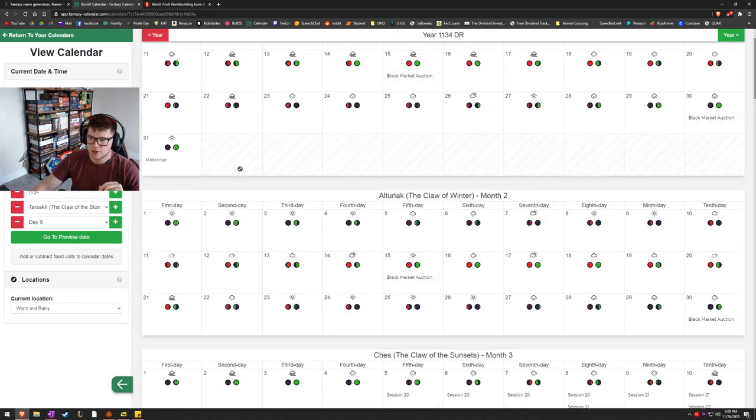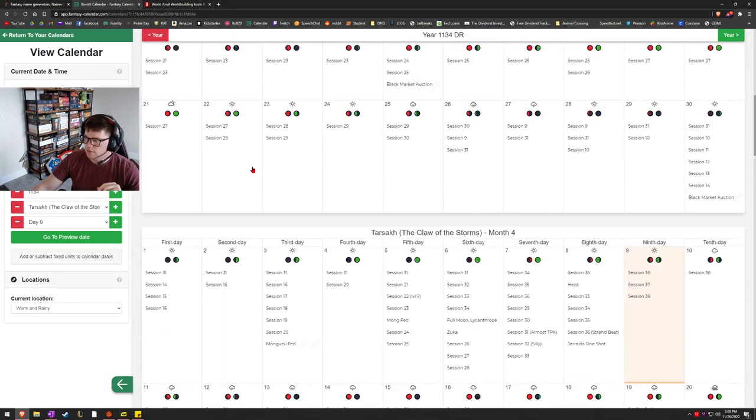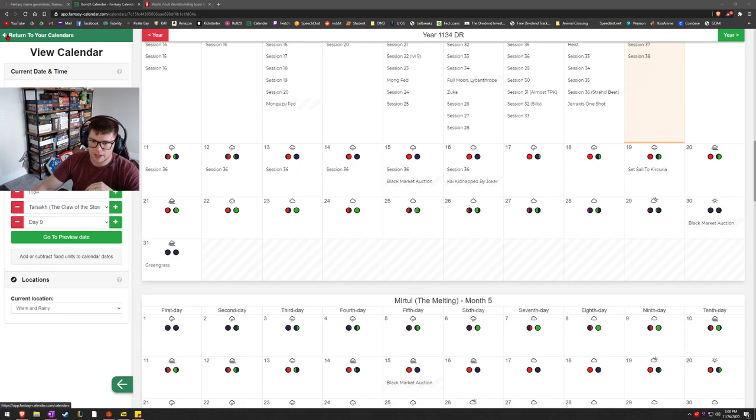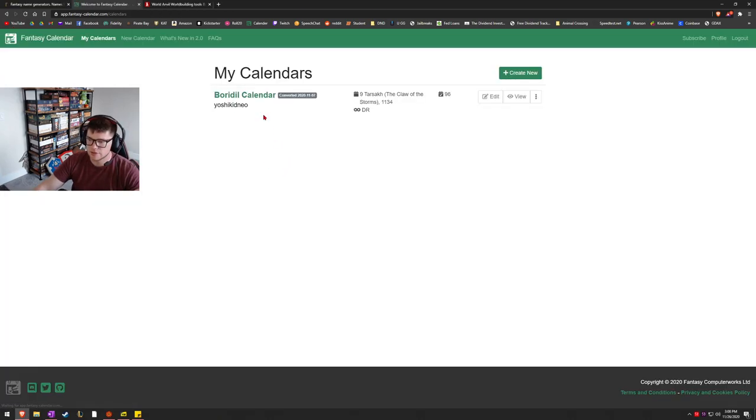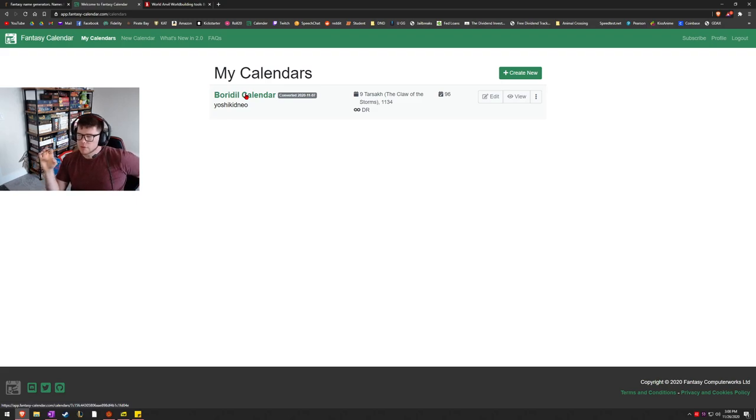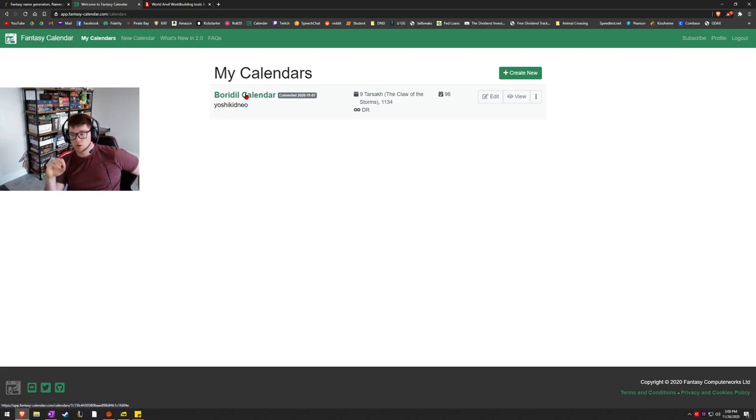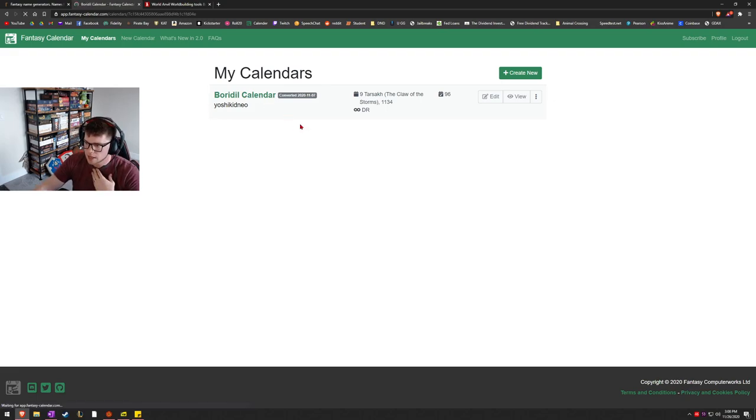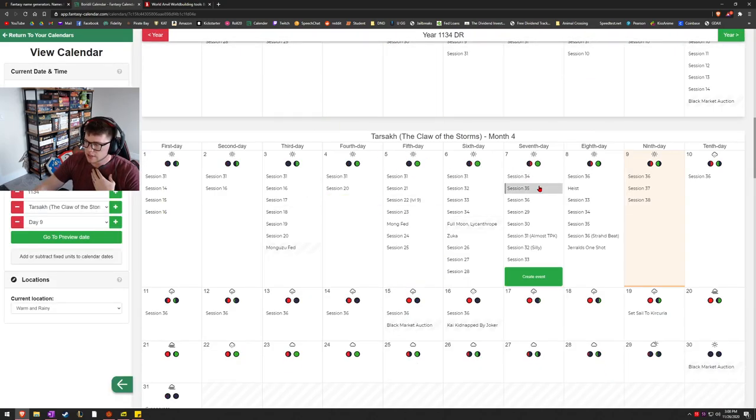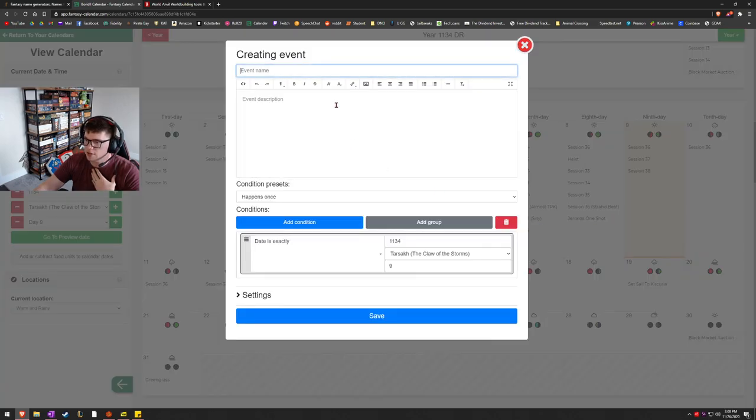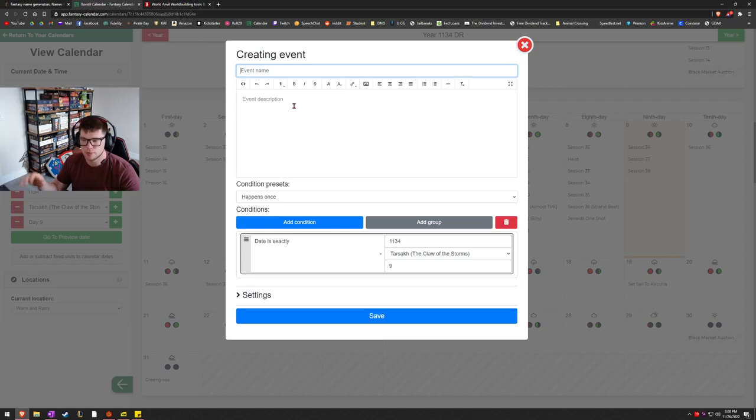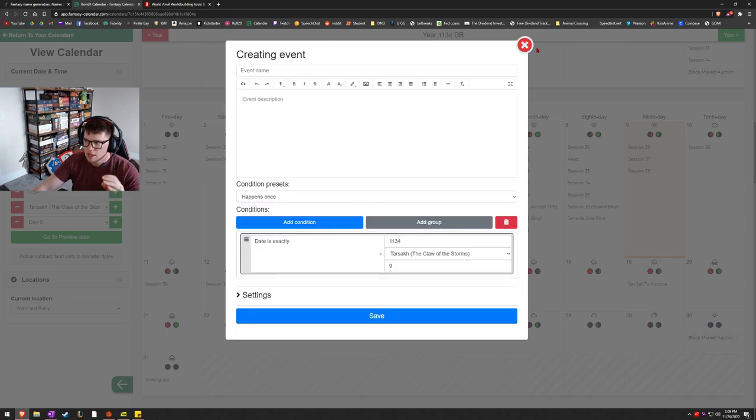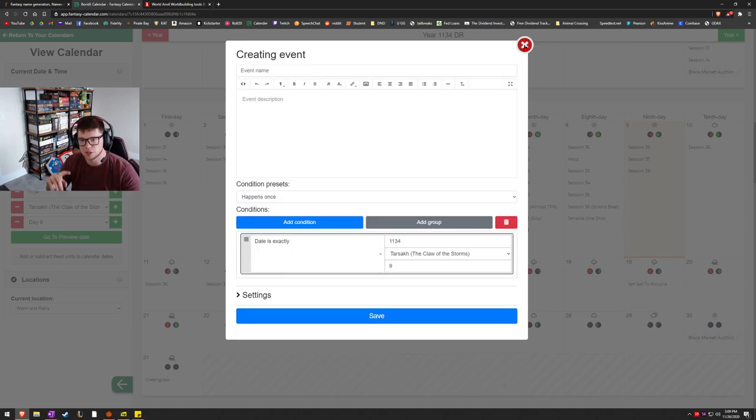The next thing is going to be the calendar app that I use or rather the website. It's called fantasy calendar.com. The cool thing about this is you can make multiple calendars. I have this one for my world of Borodil and there's a couple of standard templates that you can use, or you can make your entire own custom calendar using this website, but once you get into the calendar, you can determine what day it is. So you'll know when it's that day, you can create an event, you can title it, whatever you want, put the description.